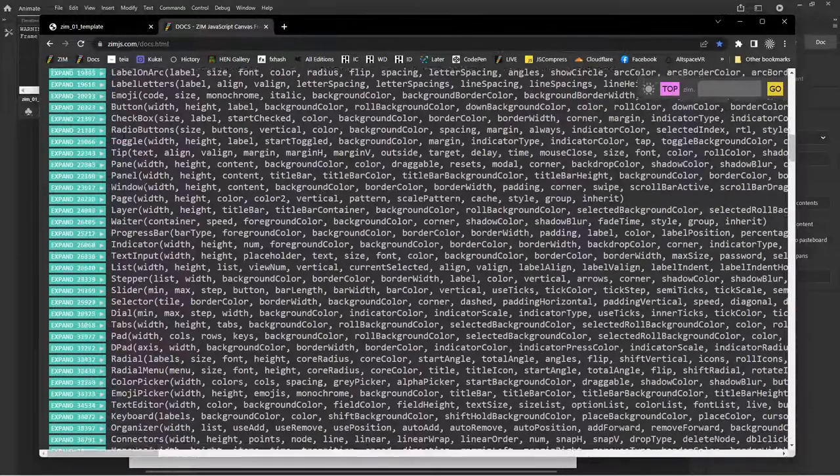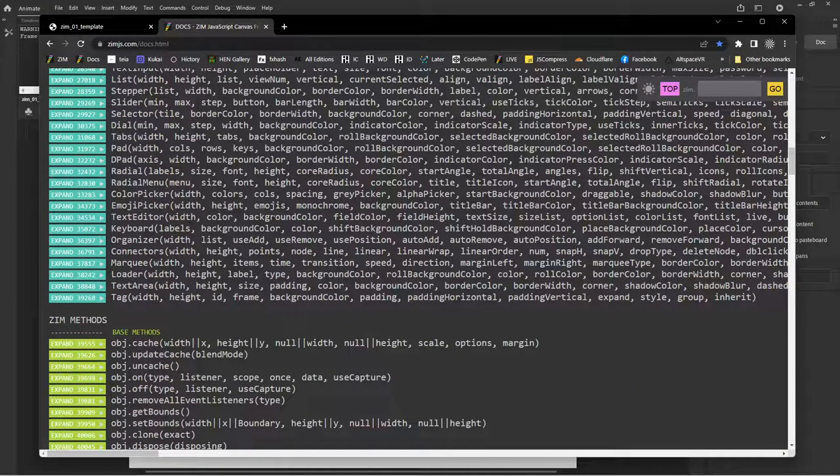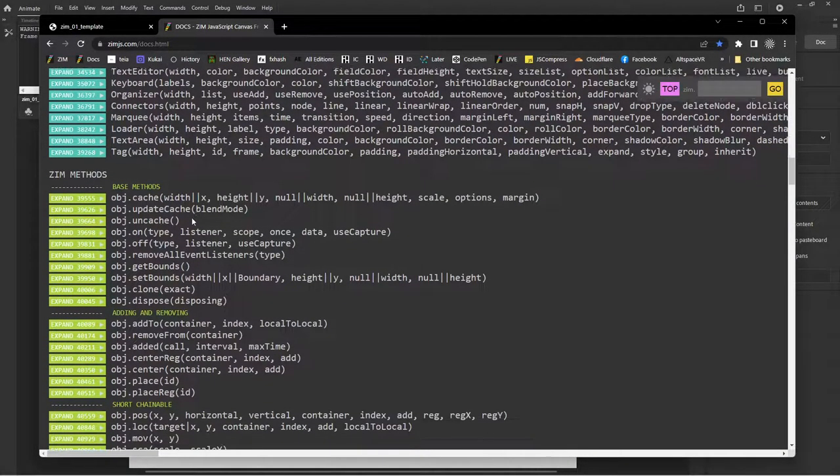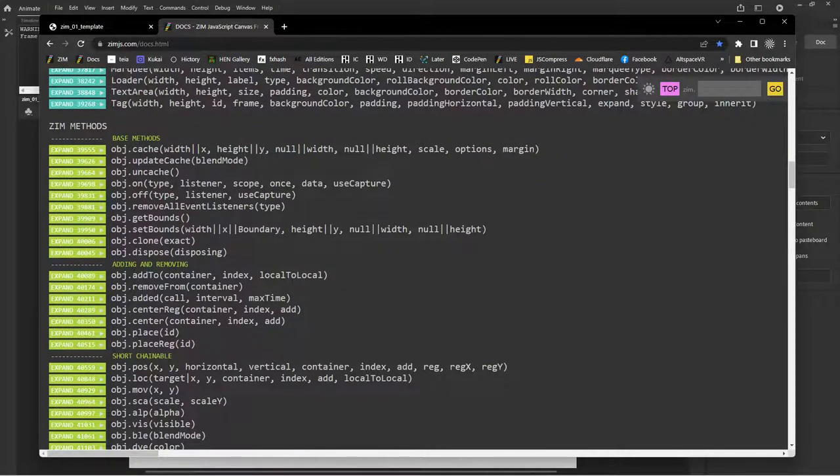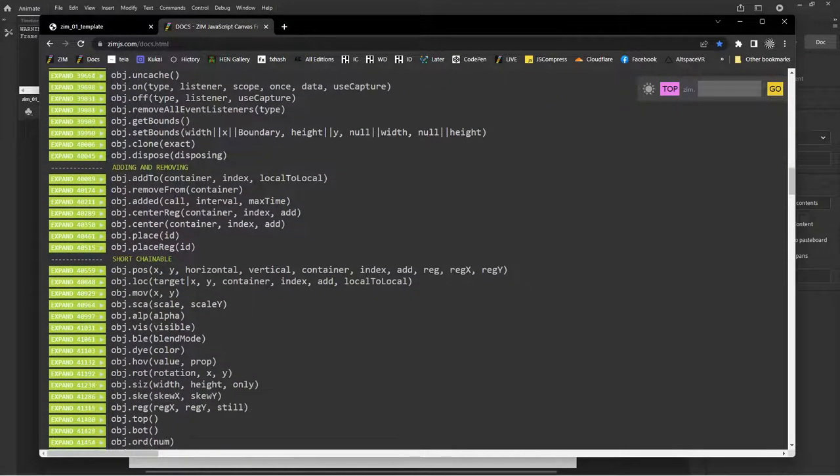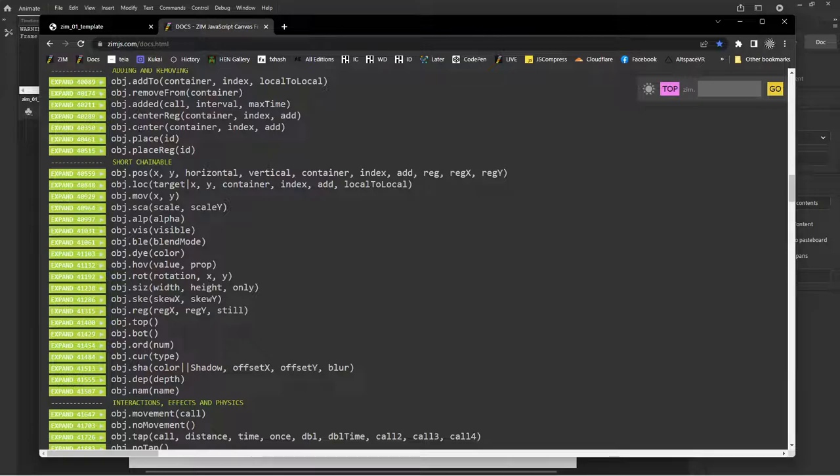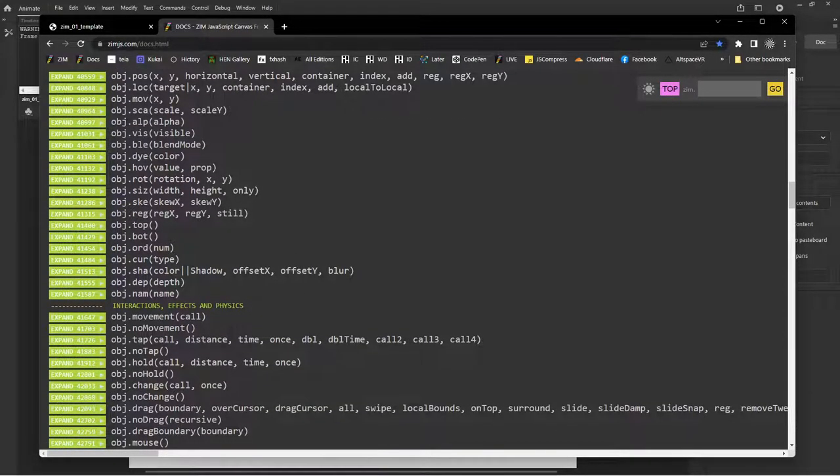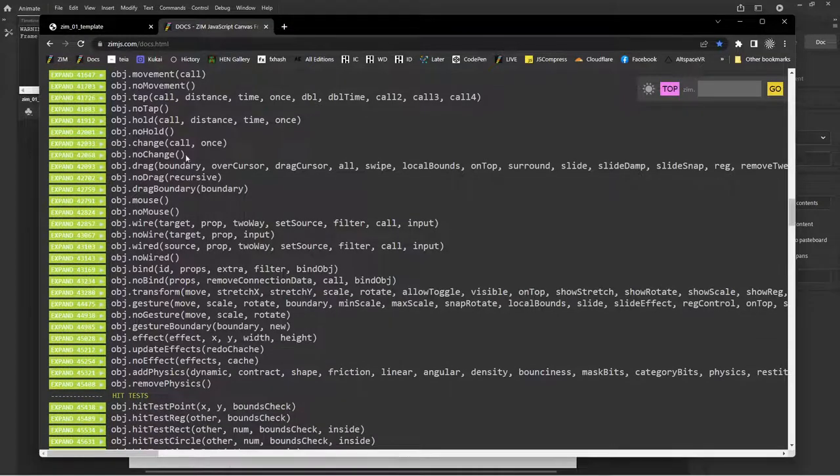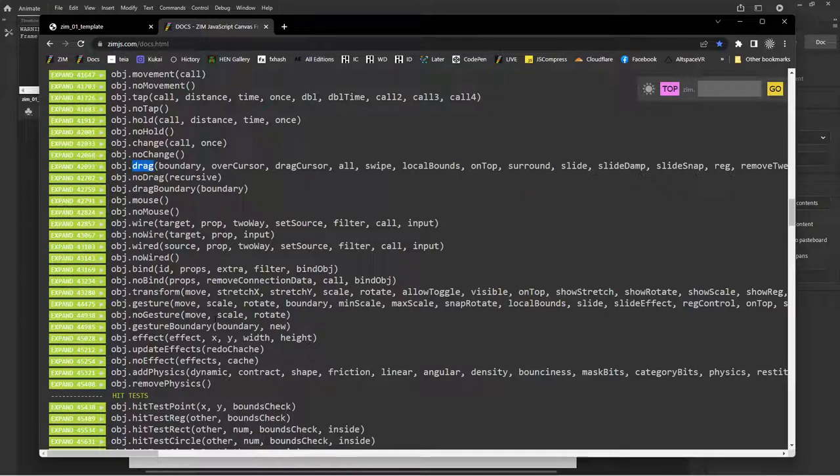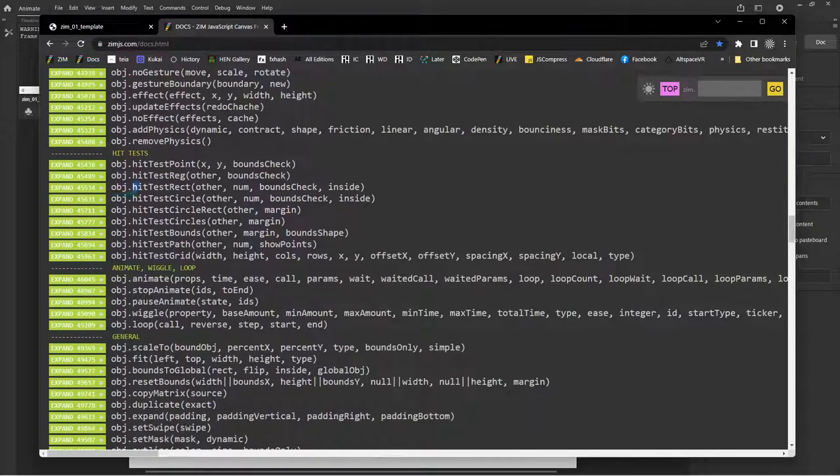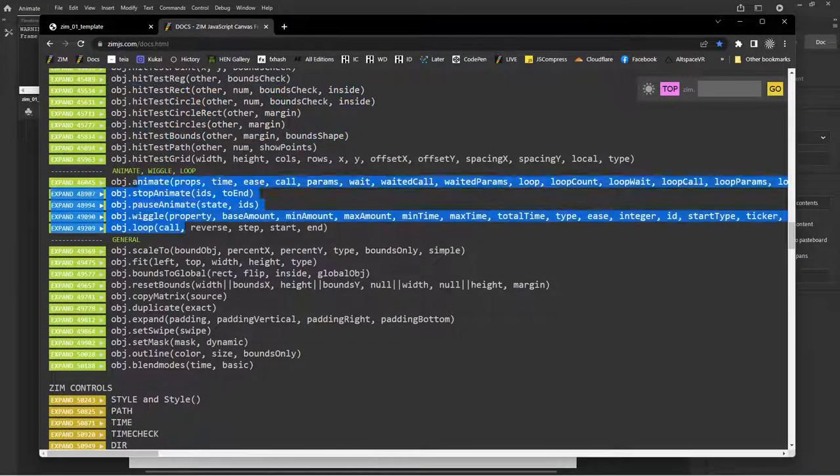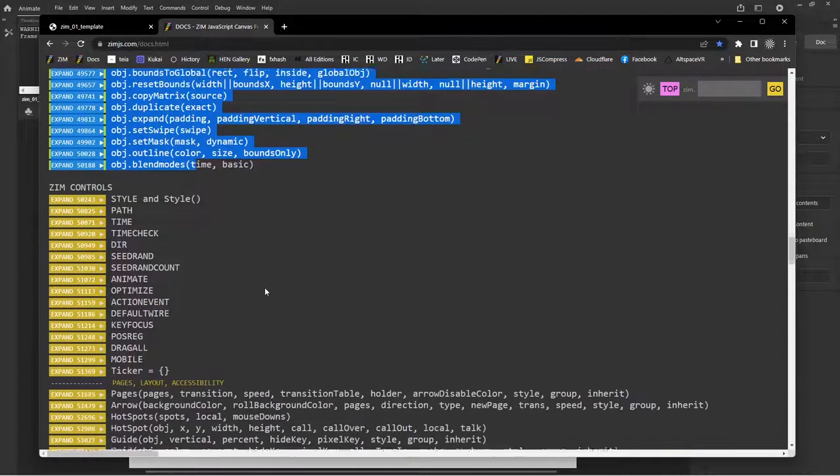So those are the components, radial menus, dpads, text editors, keyboards, marquees, etc. Then there are the methods which go on all of those that are short chainable methods. And those you saw us adding center. That's a method. So there's the center. So there's all sorts of short chainable methods that allow us to work with that, including there's our drag, for instance. We can wire things up, which is an alternative way to do events. There's transforms. There's gestures. We've got all sorts of hit tests, different ways to animate and wiggle things.